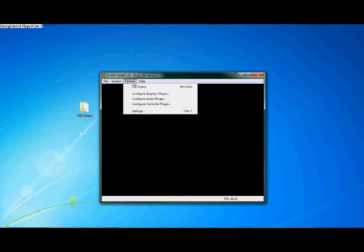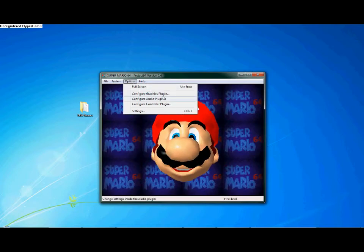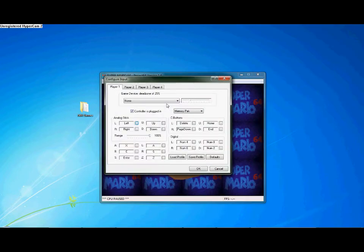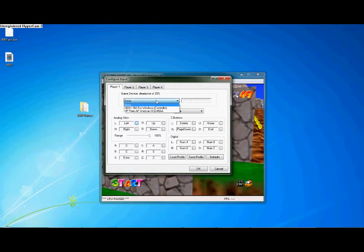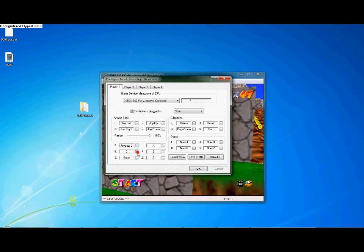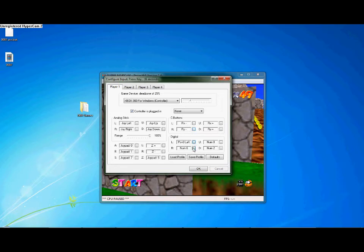But there's one more thing you need to do. Just go to Configuration > Configure Controller Plugin, and from here you can set your controls by clicking on the little tabs next to each control and hitting the key on the keyboard that you want. You can also use a controller — I'm using a wired Xbox 360 controller. Just select it from the drop-down menu, click 'Controller is plugged in', and set the controls as normal. When you're all done, hit OK and you're off and running.